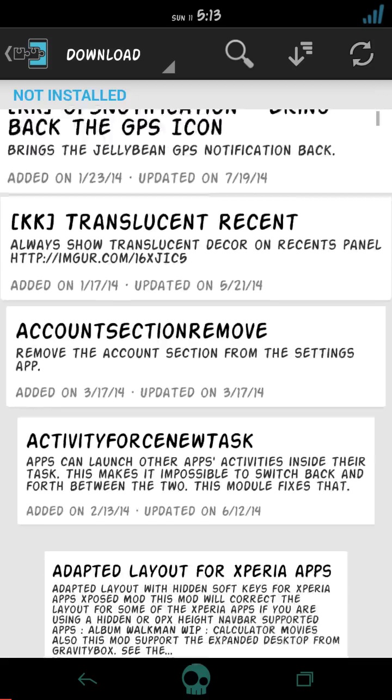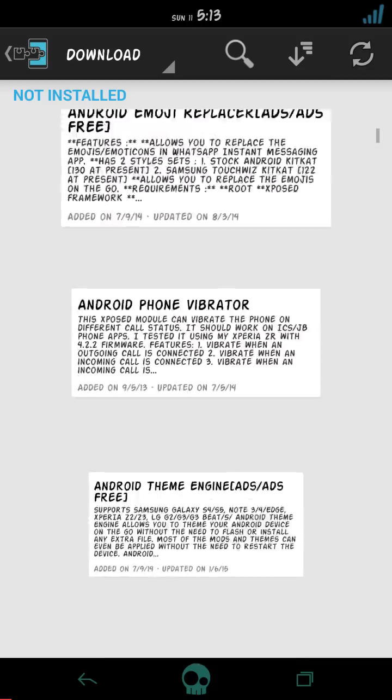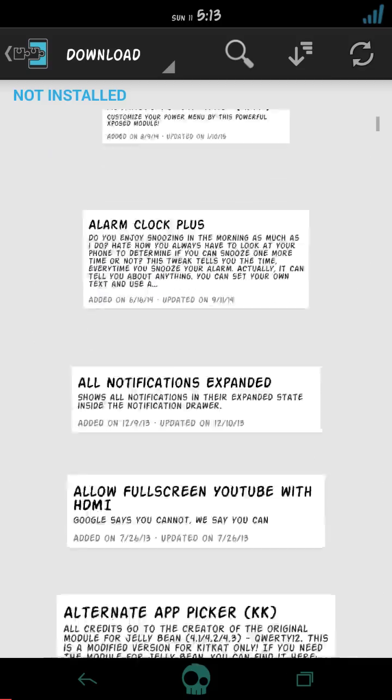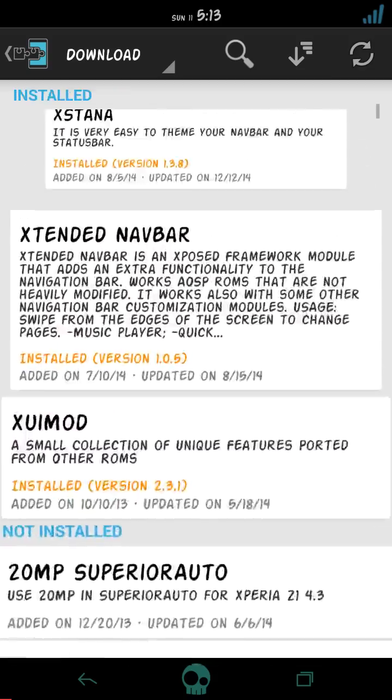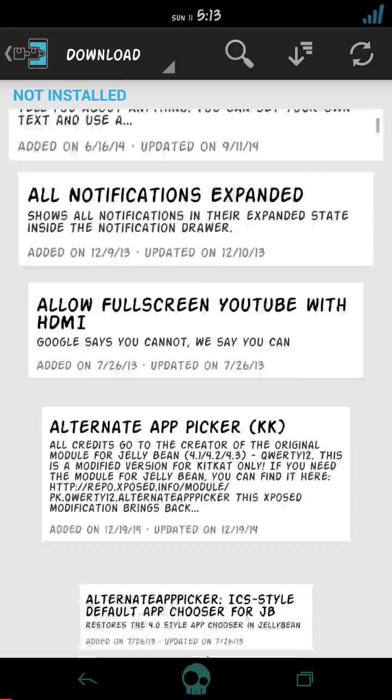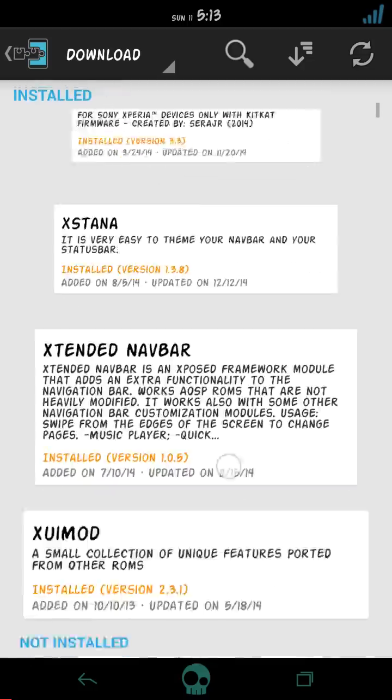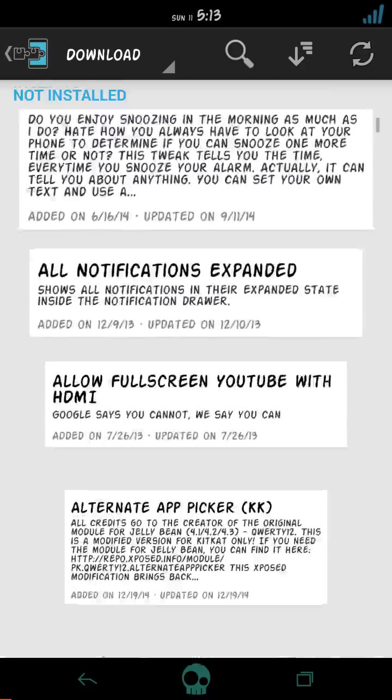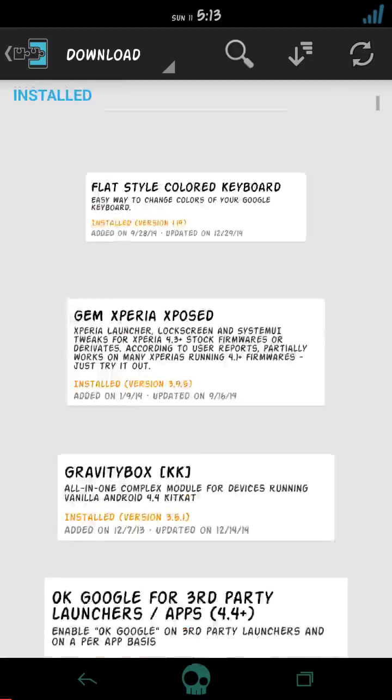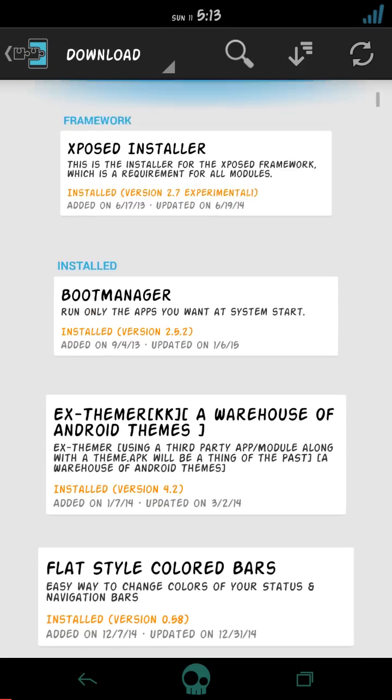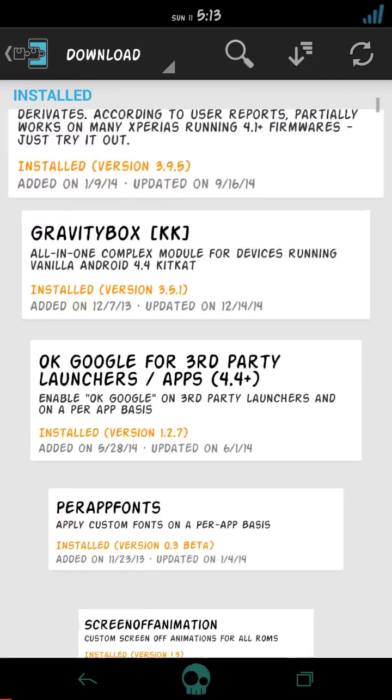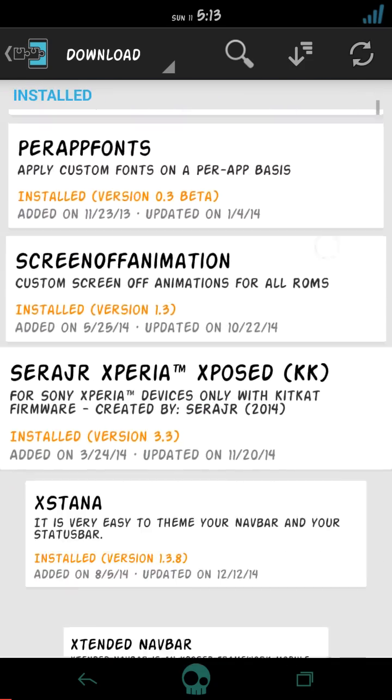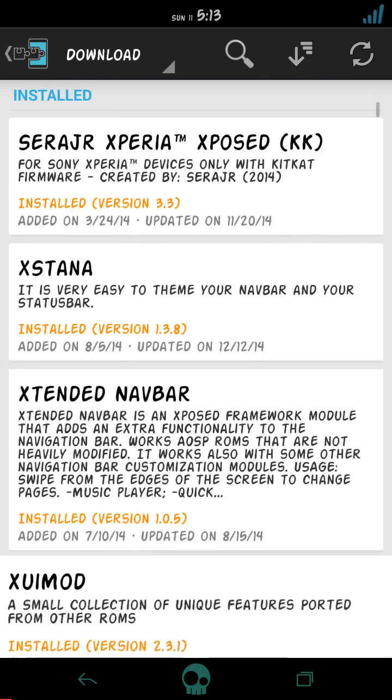You can get the XUIMOD here in the download options. You can search it from here or you can scroll down and search it. As you can see, the animations I like, this is pretty cool.